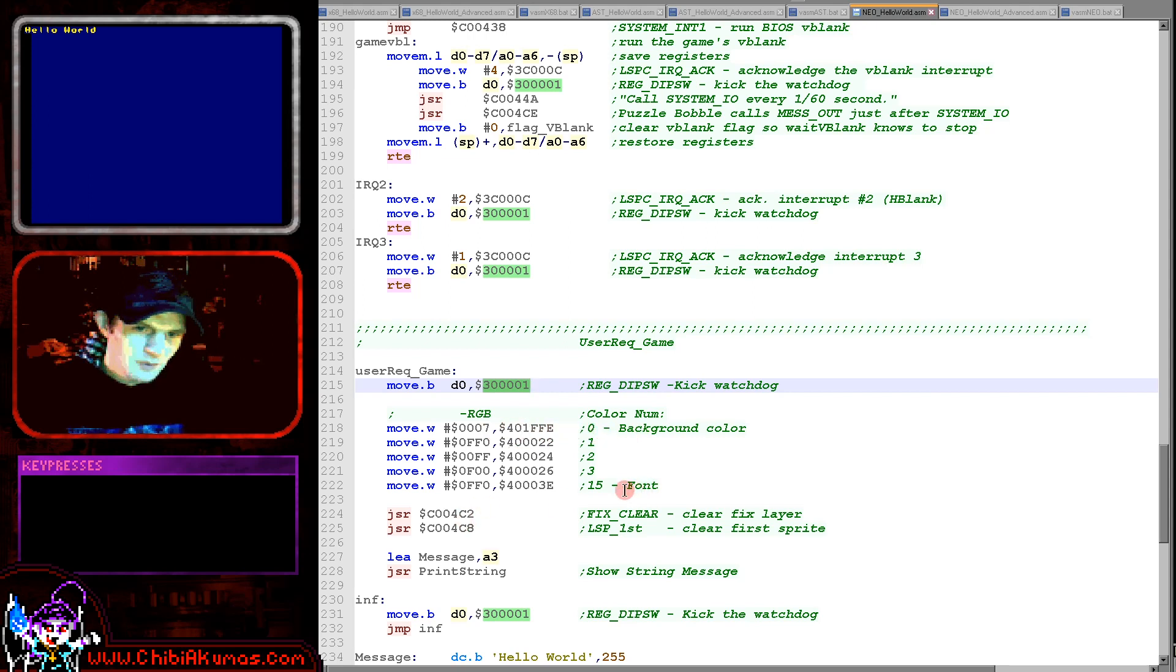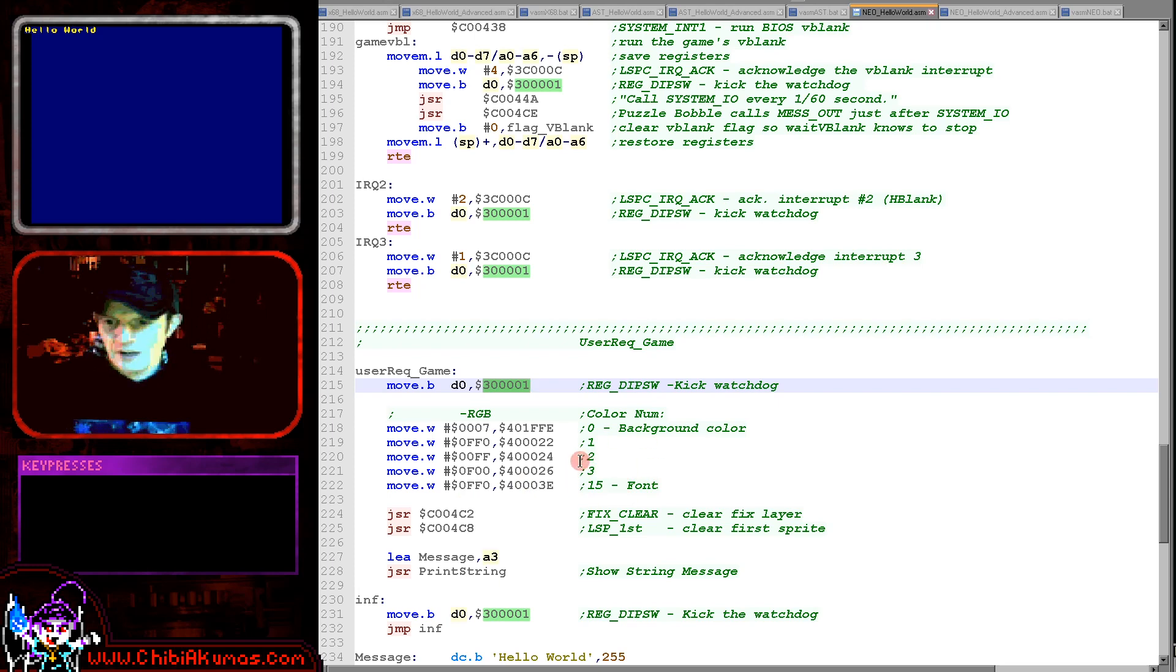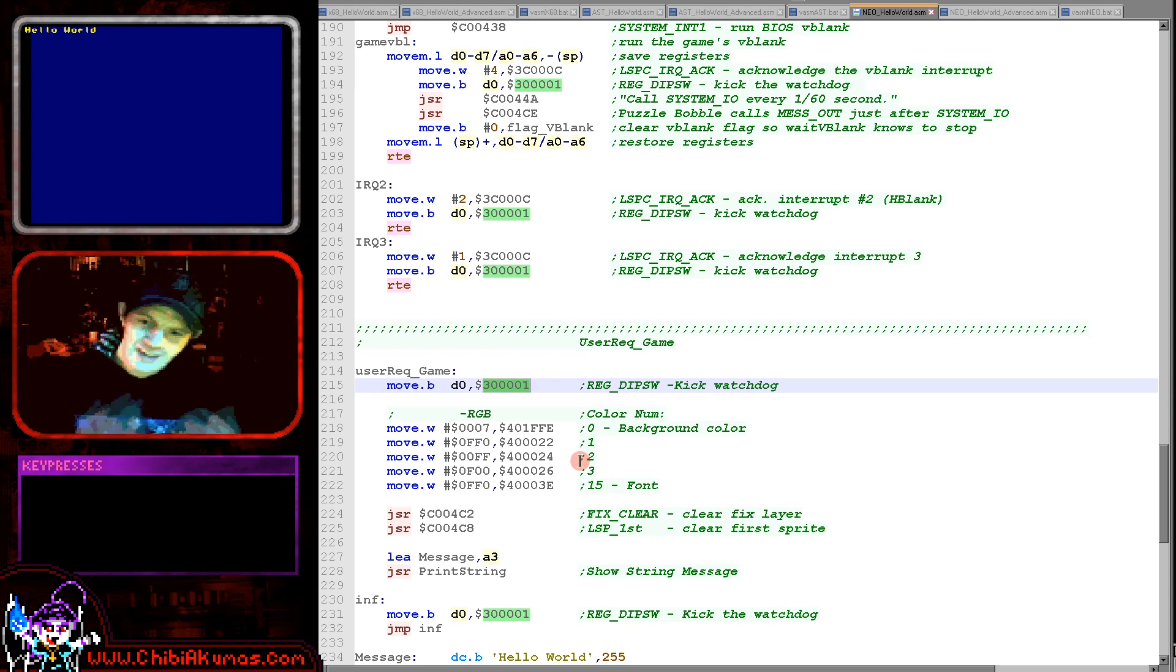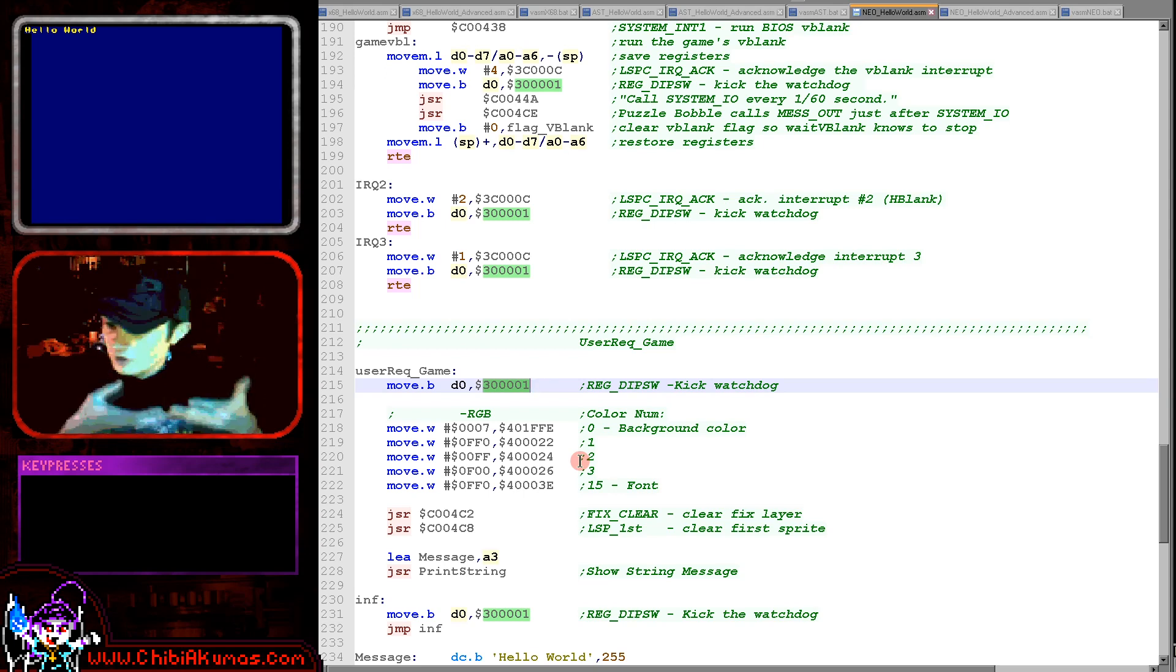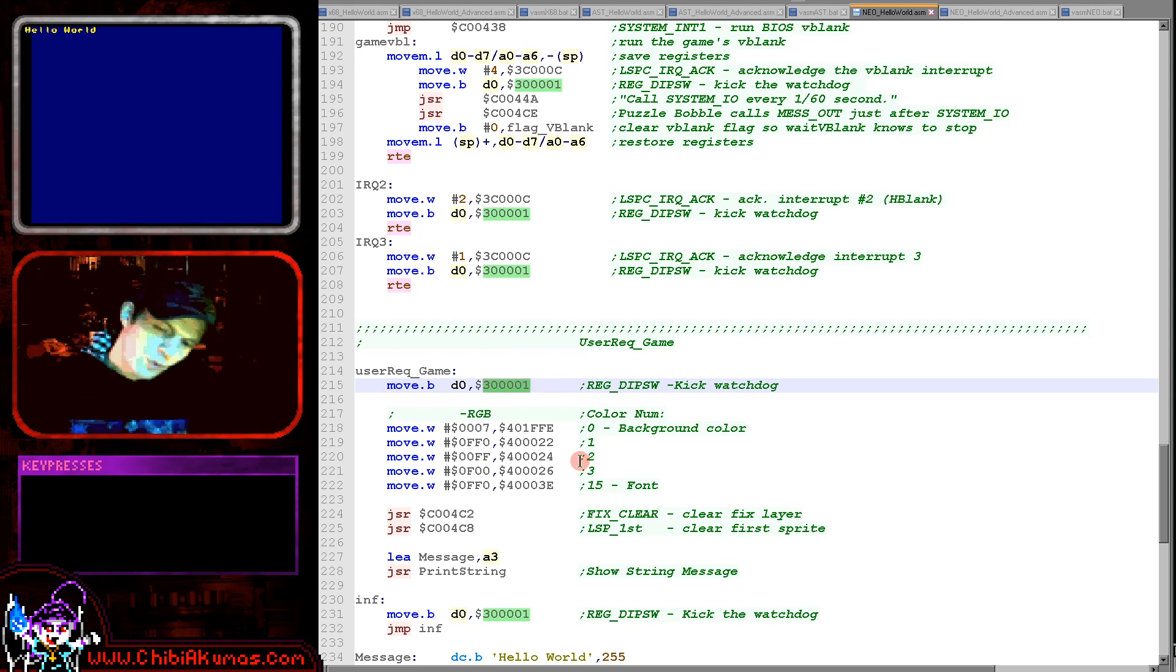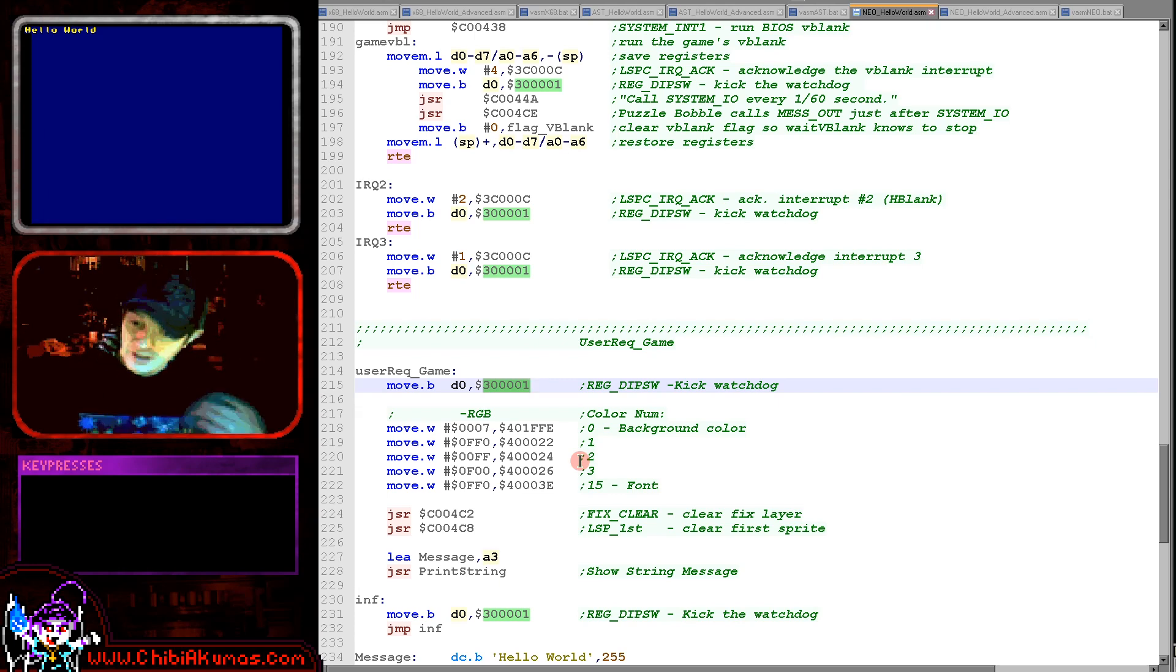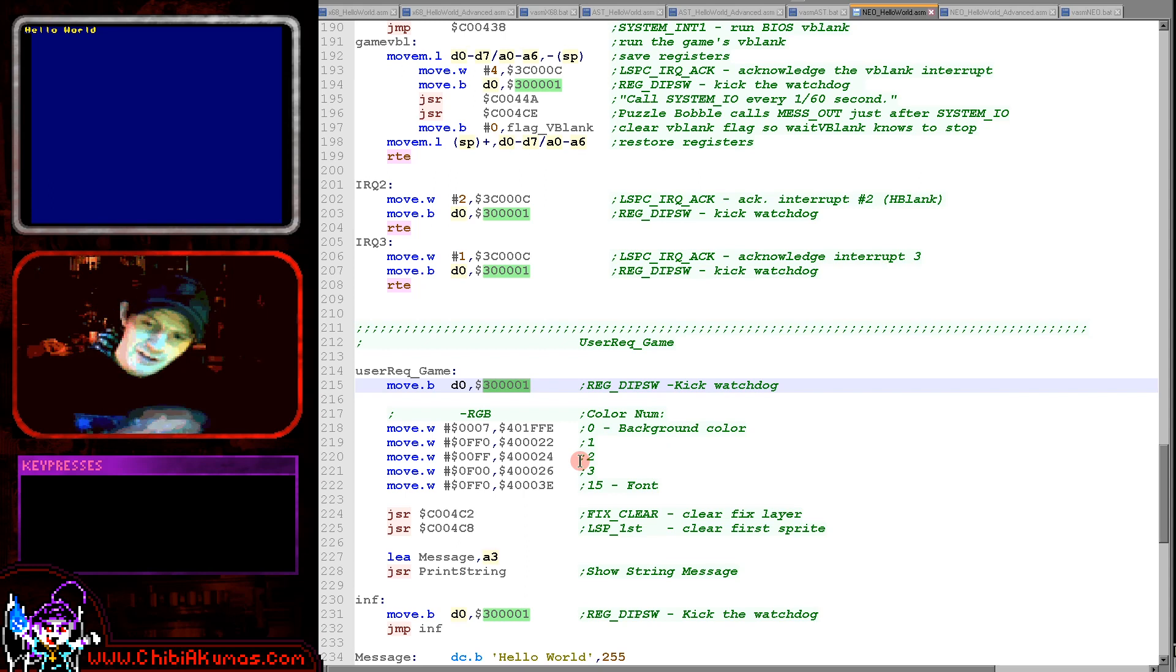And then we're defining some colors. We're defining a blue background and we're defining a yellow color for color 15, which we're going to be using as our font. Now our font's going to be using the fixed layer. This is an 8x8 tile map that appears at the very top of the drawing stack.